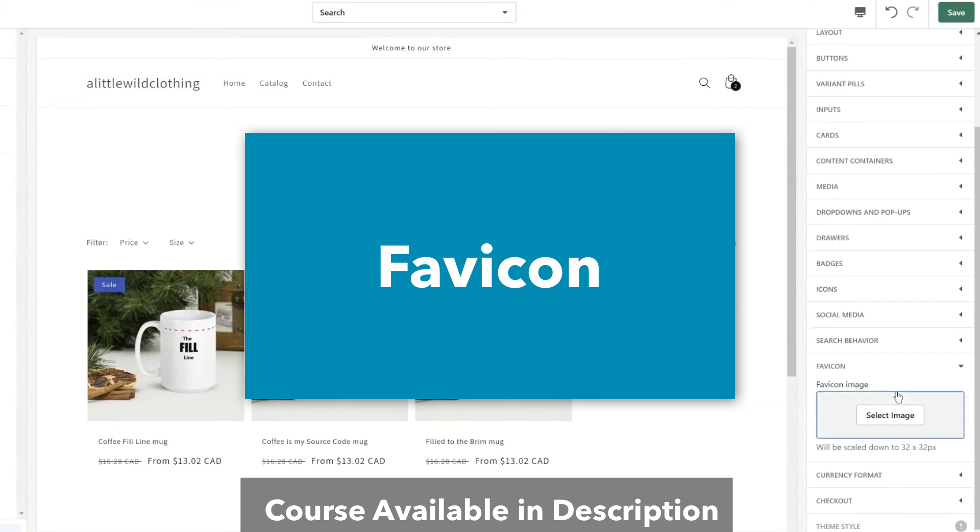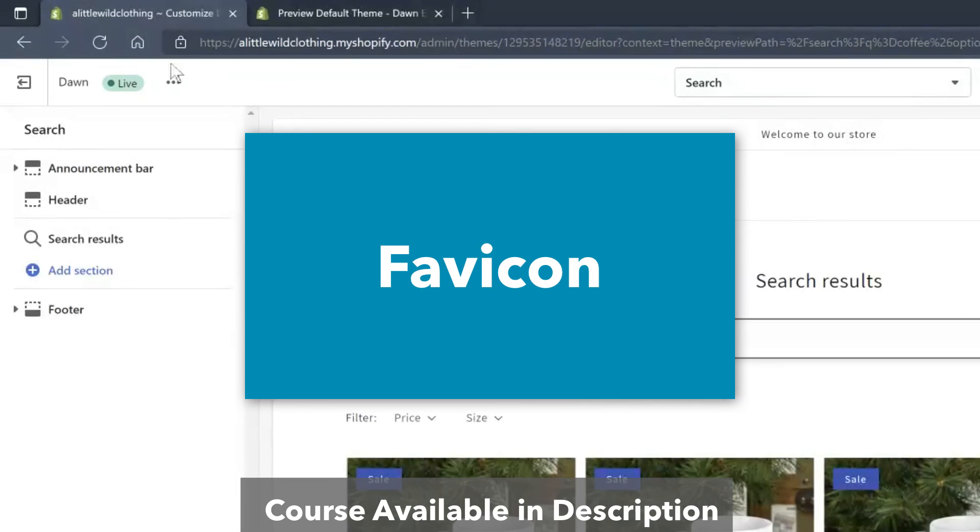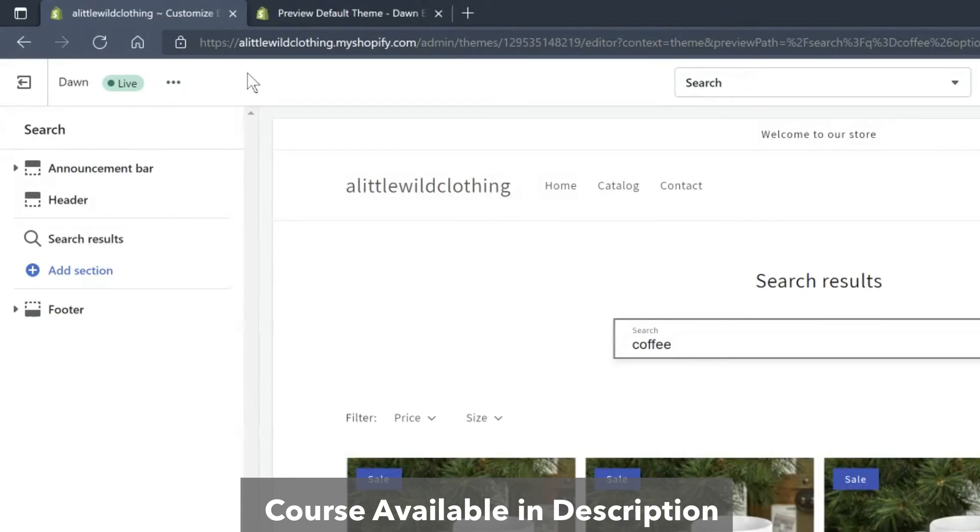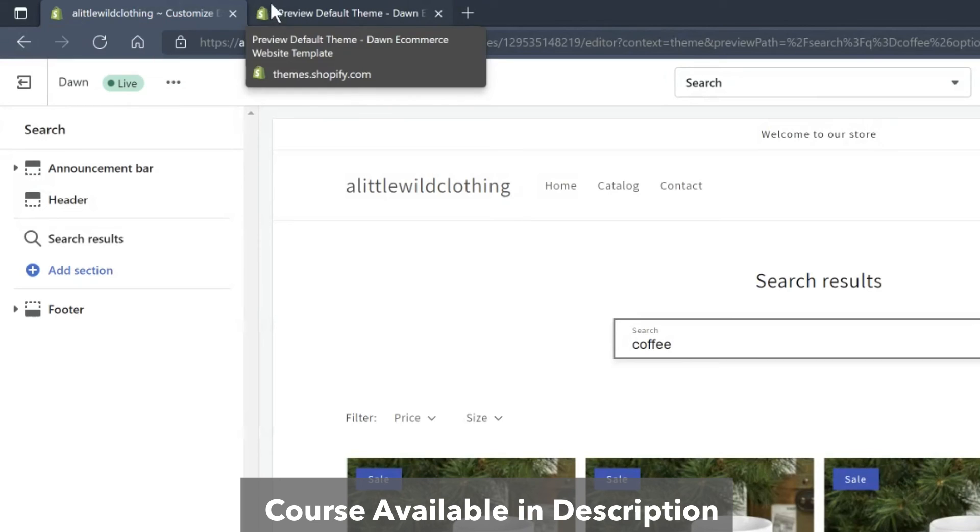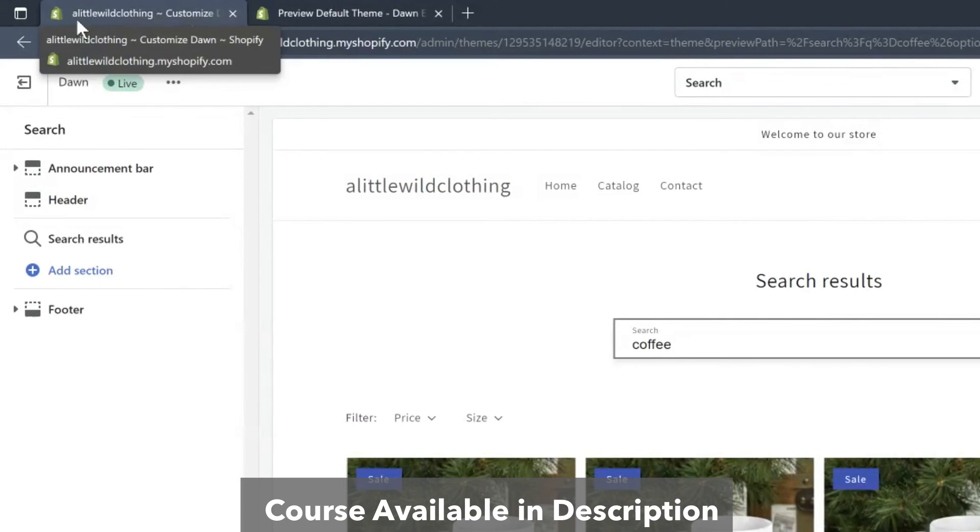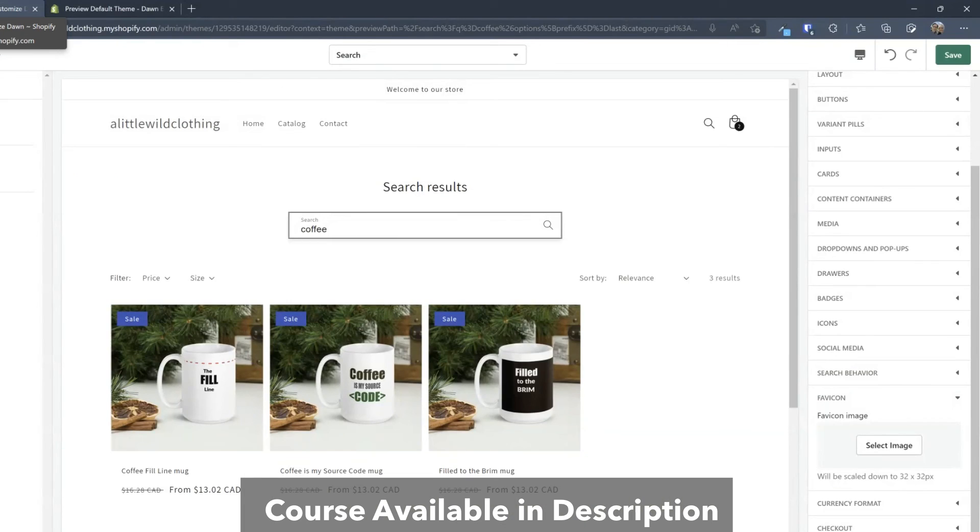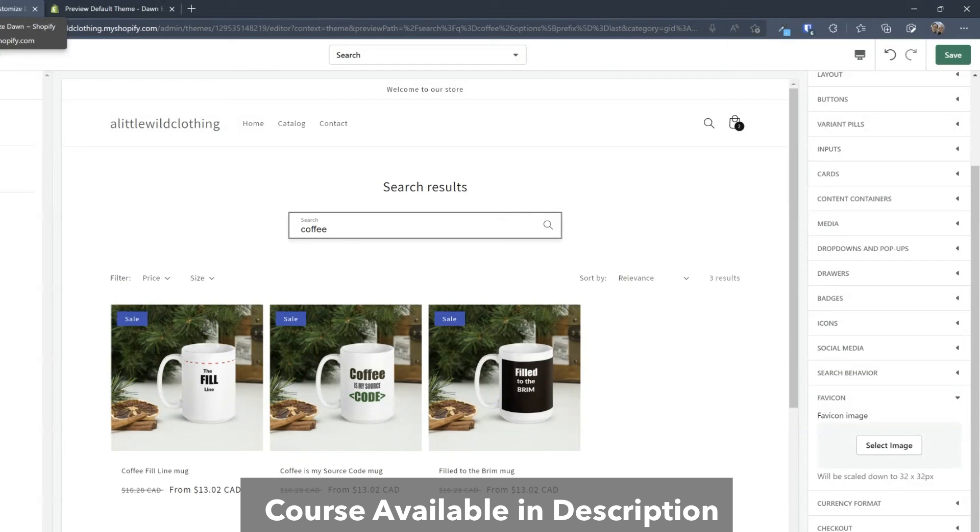And a favicon. Now the favicon may not be as clear to you what that is. But if you look up here in the web browser you see the Shopify shop bag. Well this favicon will replace that for your online store. Now you may still see the Shopify shop bag in your admin. When everyone else visits your store on the online store they'll see whatever favicon you have.